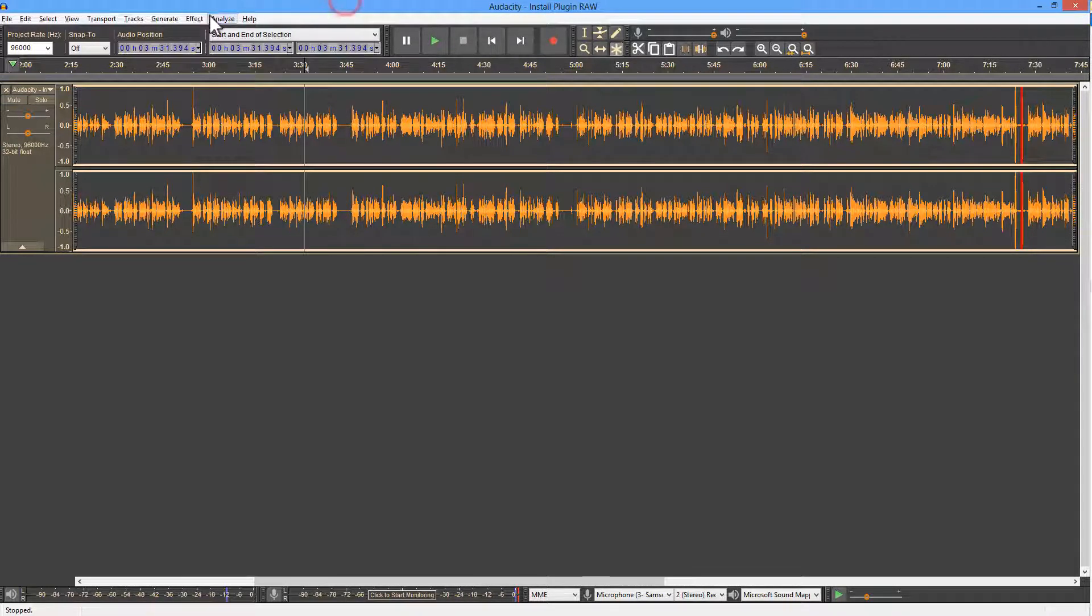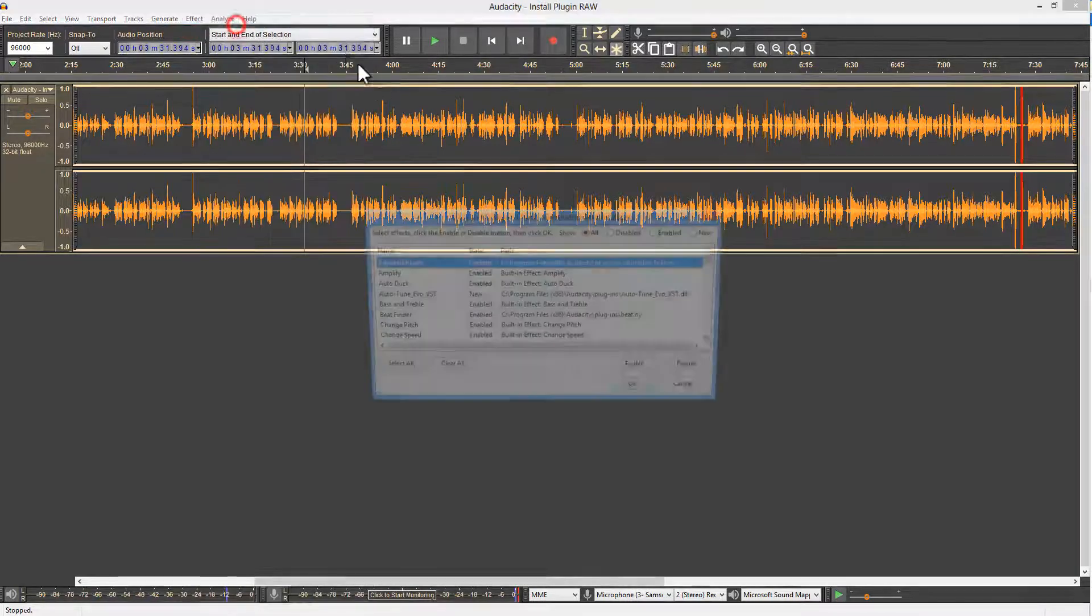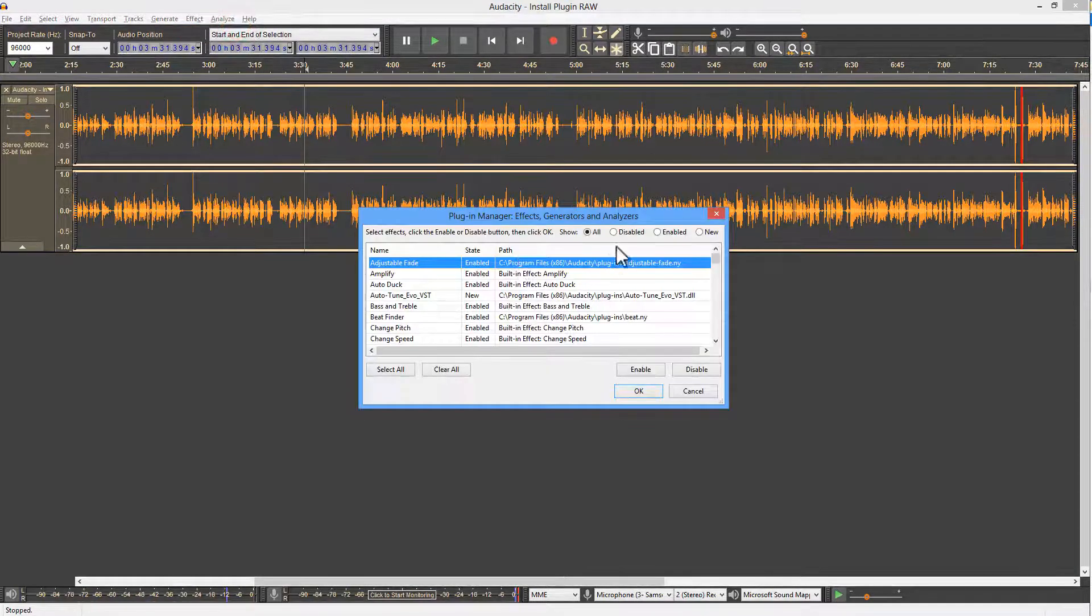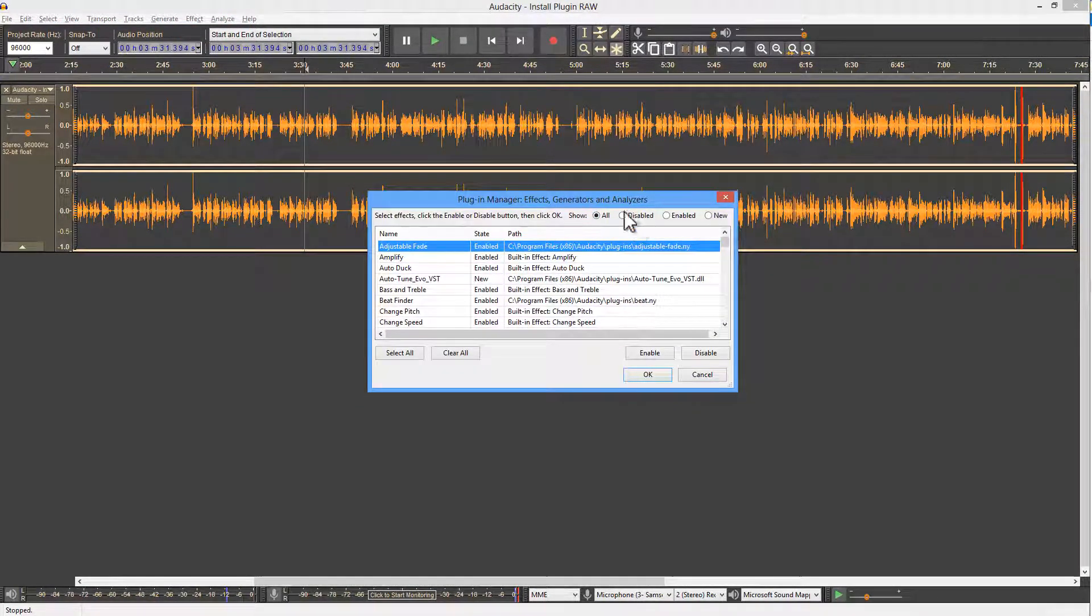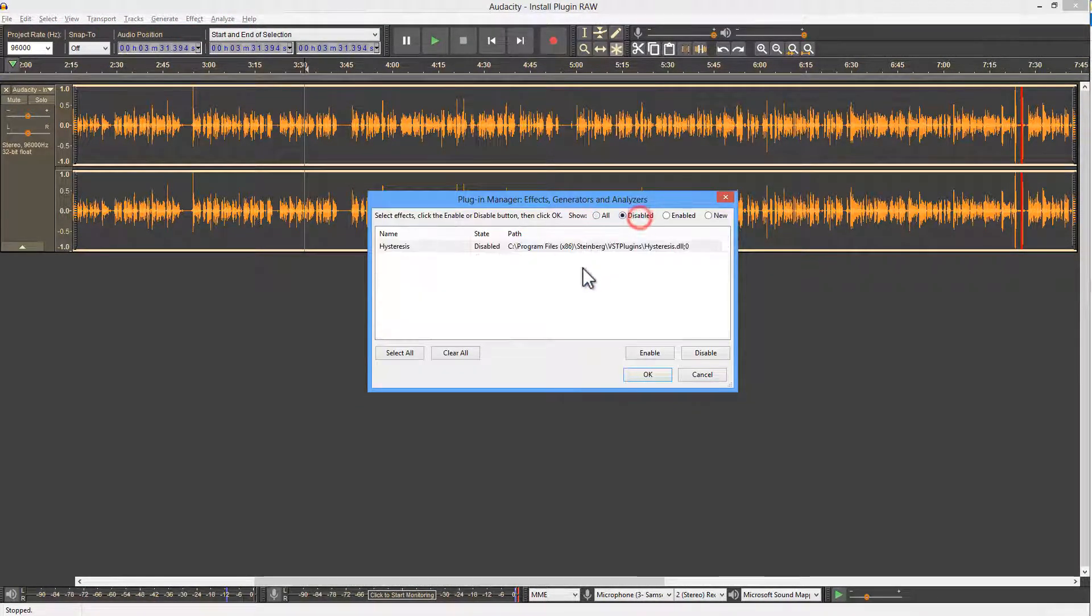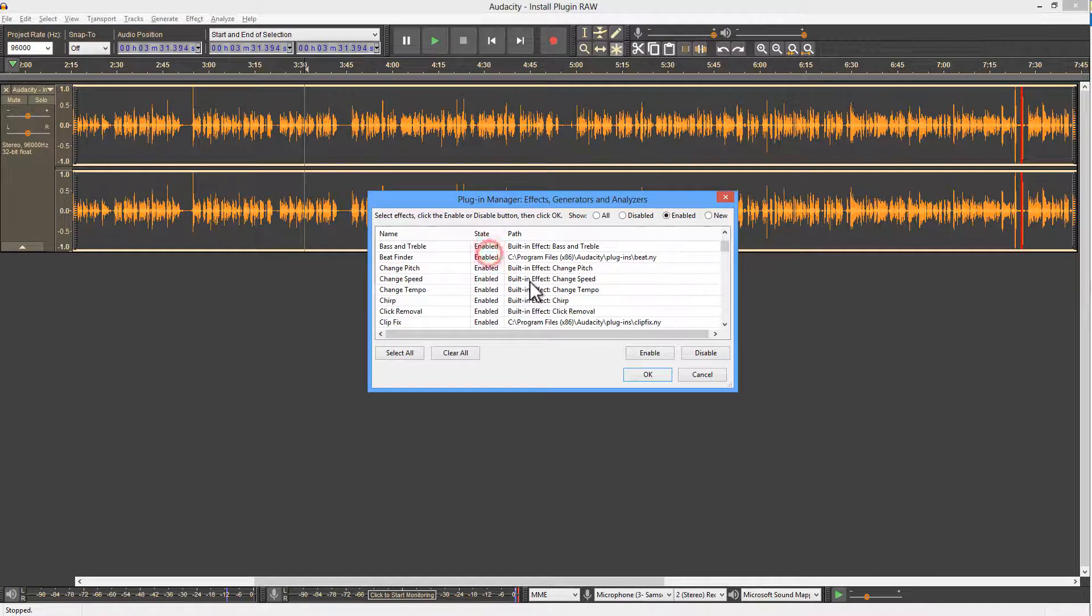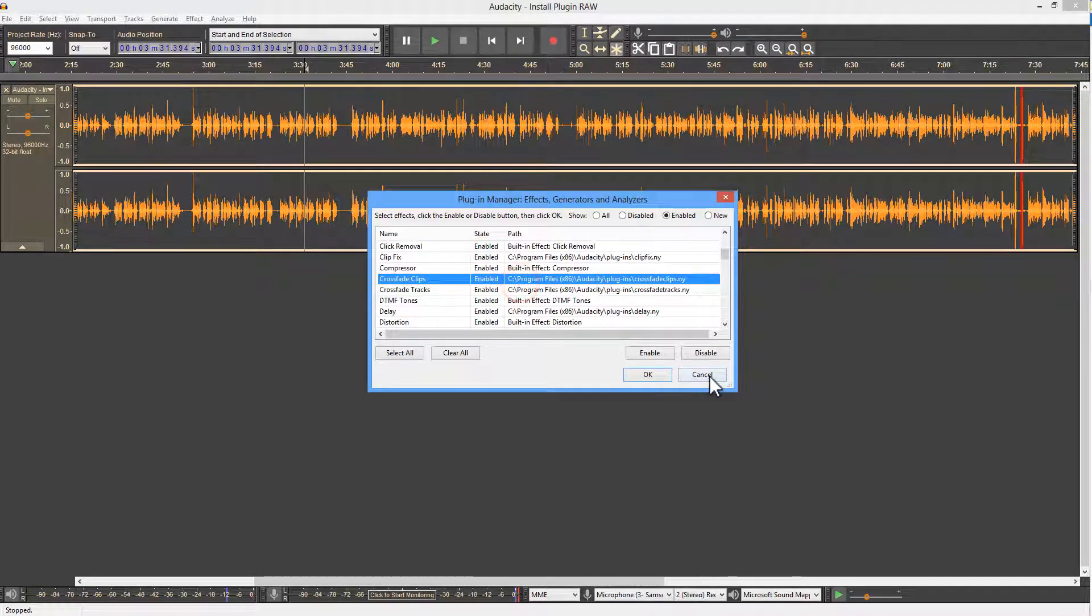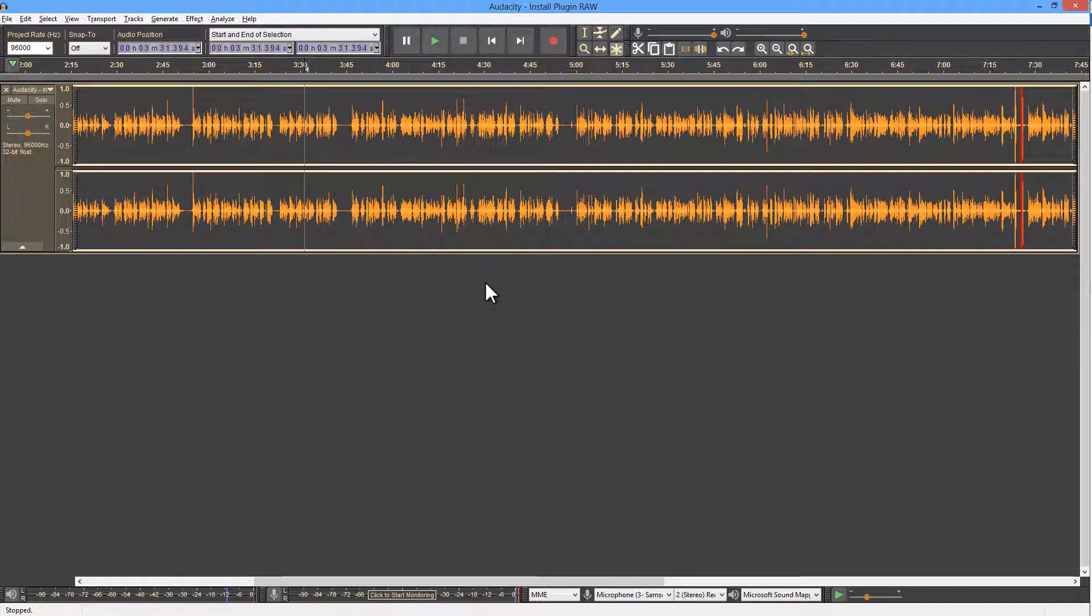Occasionally, you want to go to the Effects menu, and once again, go to the plugin manager, and disable some of the plugins that you're not using. Choose Enabled, and disable things that you're not using so that you clean up the menu. And that's basically how you work with VST plugins in Audacity in Windows.